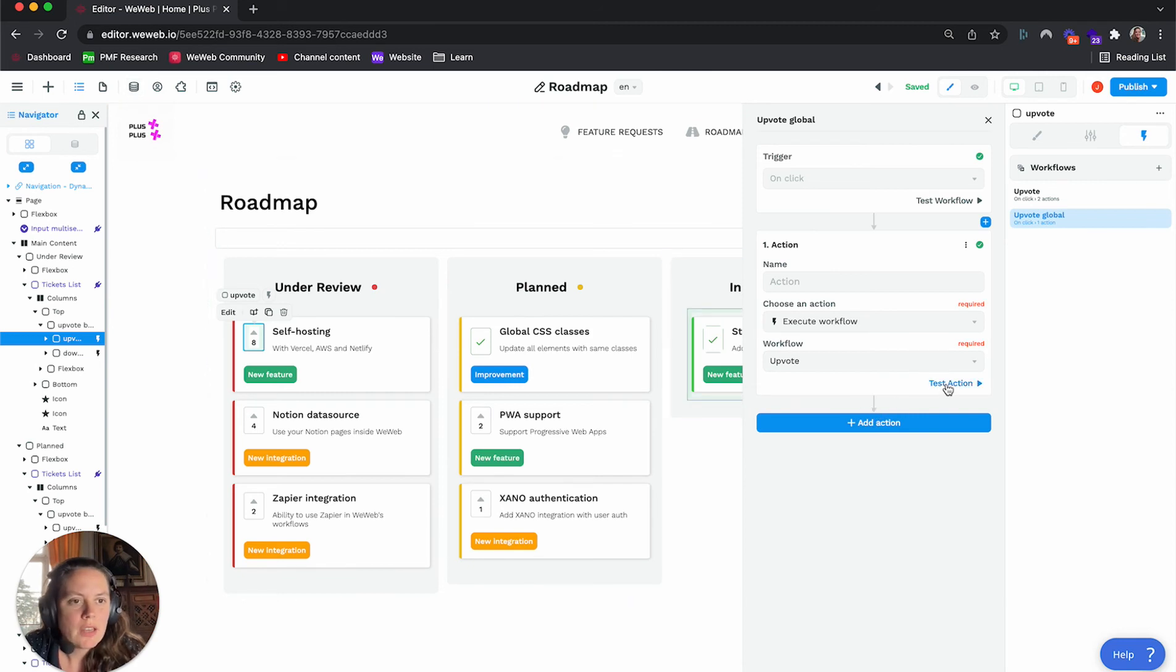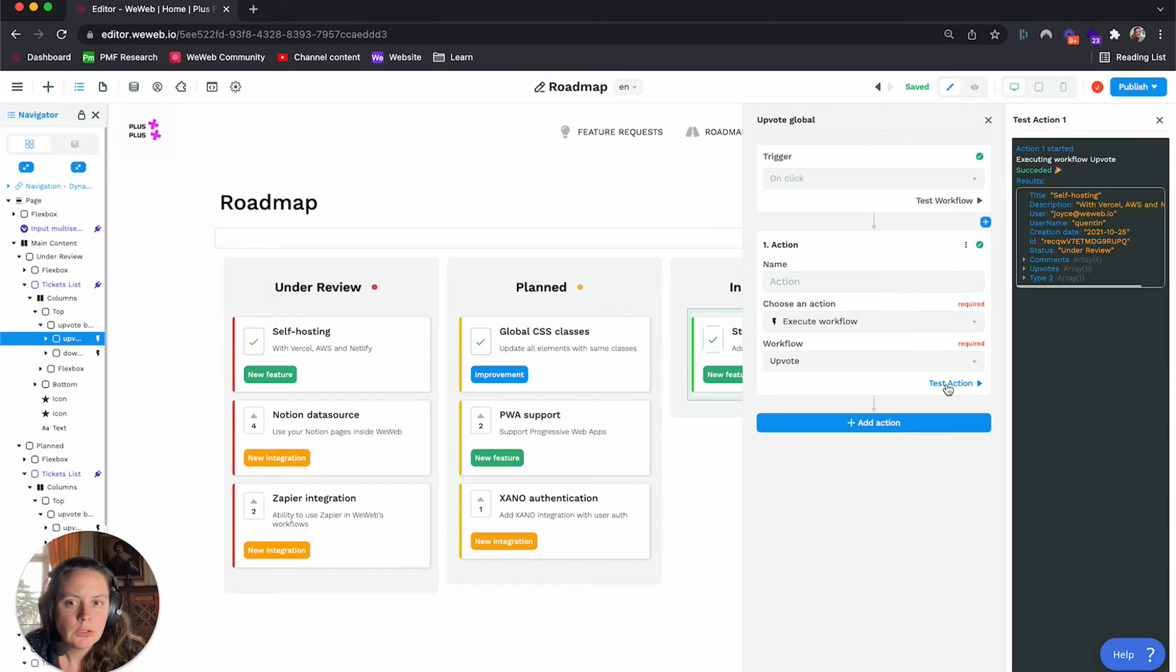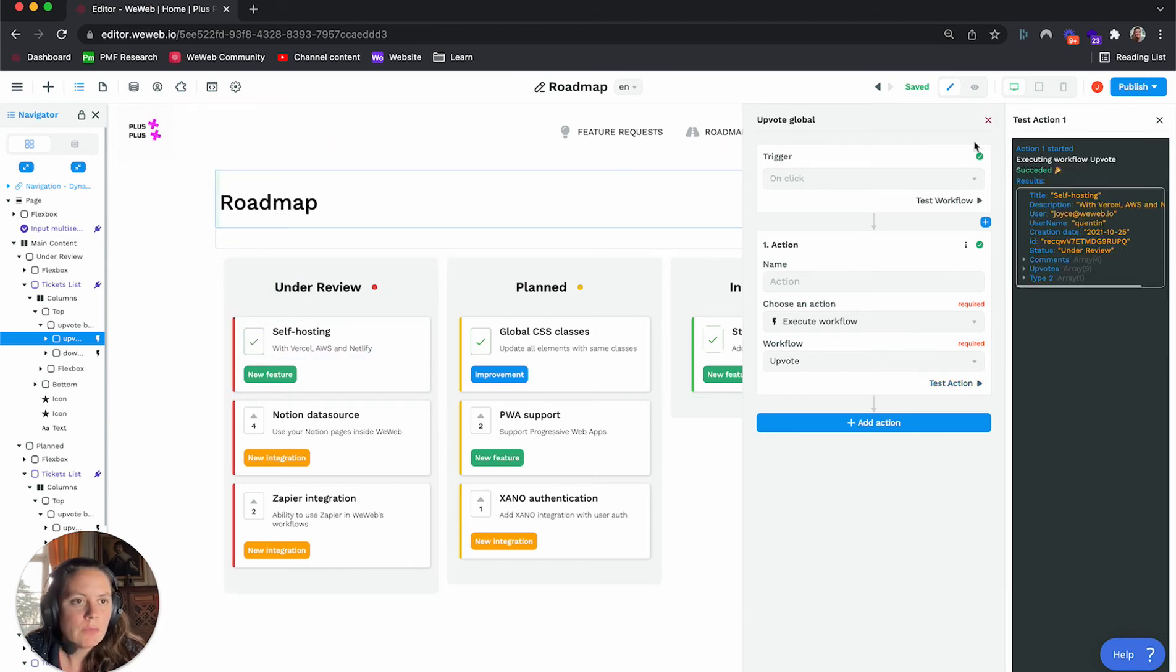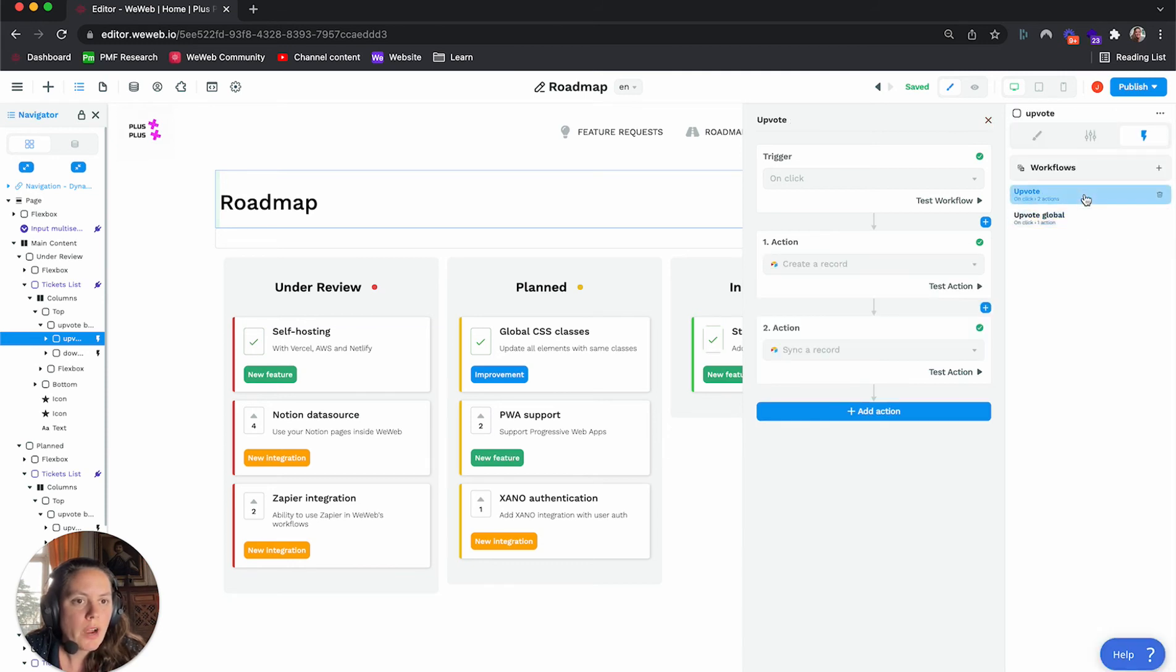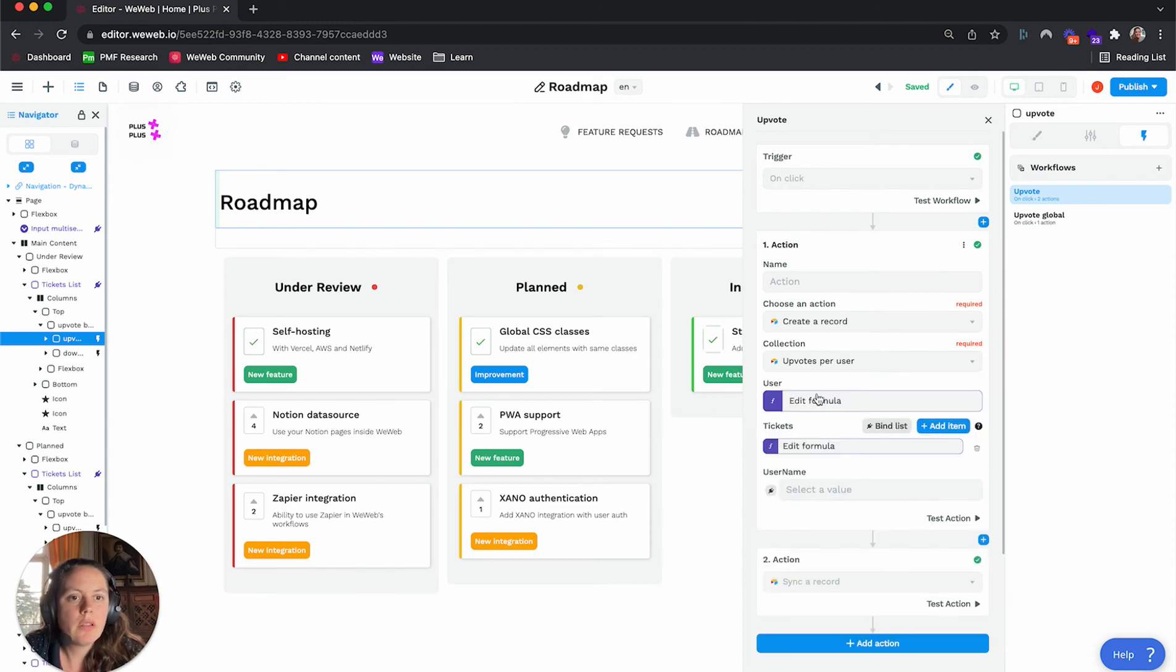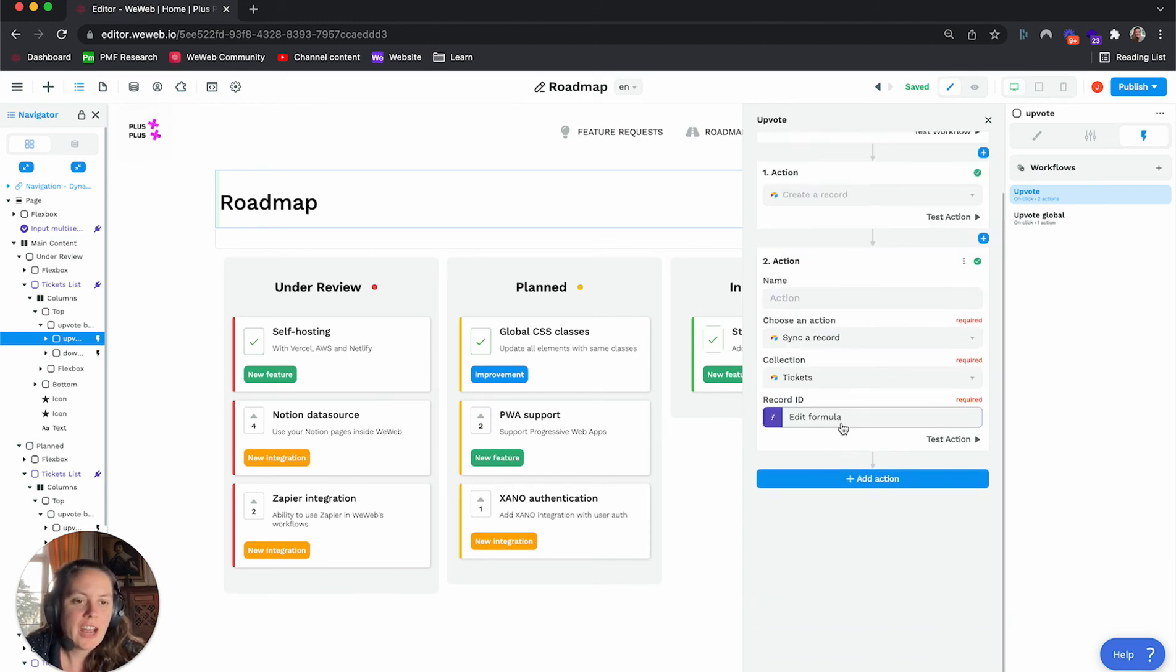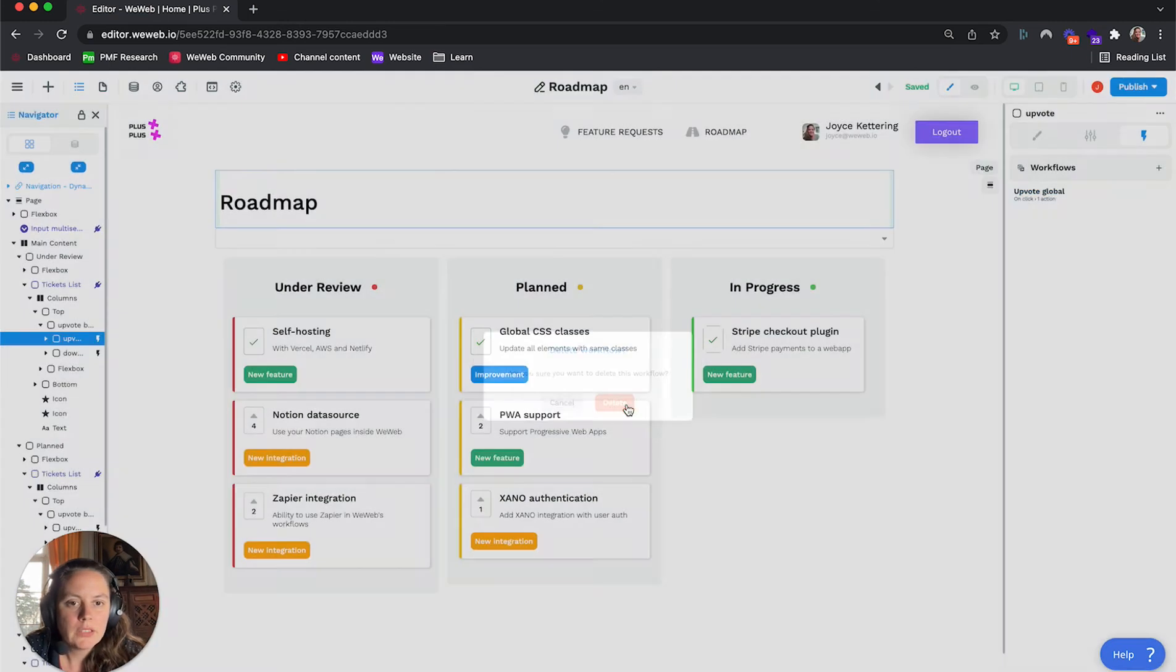And if I test the action, you will see that, boom, the upvote triggered here. So now instead of having to rewrite this workflow with all the parameters and actions here, I can just delete that one, delete it here.